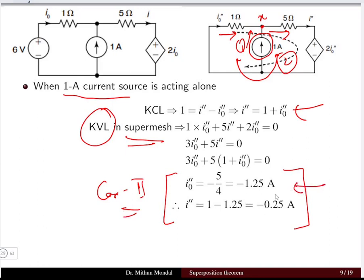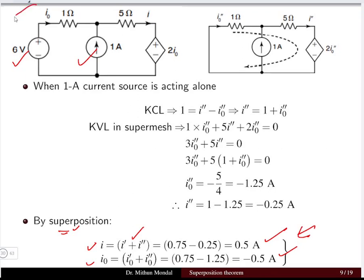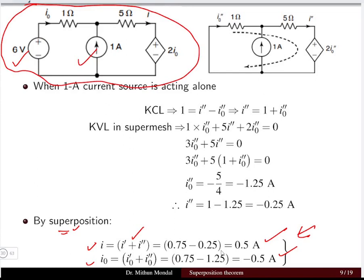Applying the KVL and KCL techniques in the super mesh gives I0 double dash and I double dash for case 2 when the 1 ampere current source is active. By superposition theorem, I0 equals I0 dash plus I0 double dash, and I equals I dash plus I double dash — the responses due to the 6 volt and 1 ampere sources individually. We must properly consider both the magnitude and direction of the currents. The net answers are I equal to 0.5 ampere and I0 equal to minus 0.5 ampere.